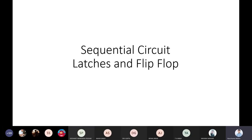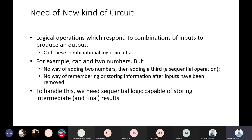Today we will talk about sequential circuits. Till now we have talked about a variety of combinational circuits, where the output is based on the input combination. The impact of the current output was not on the next output, but there are many varieties of operations where the next output depends upon the current input.